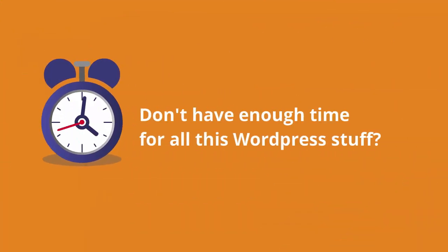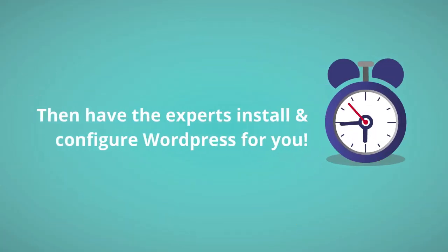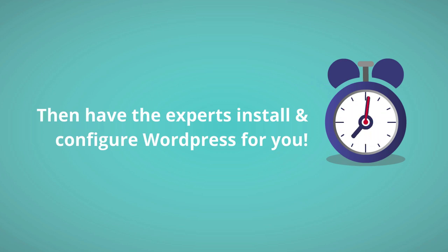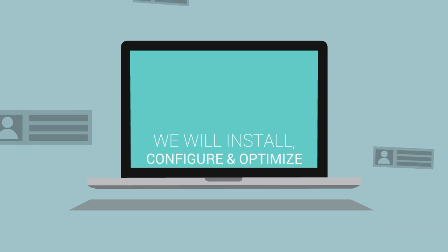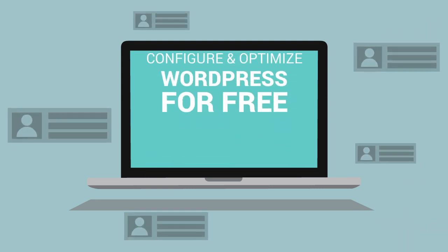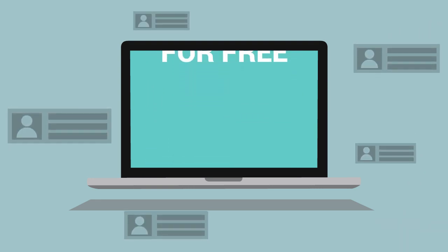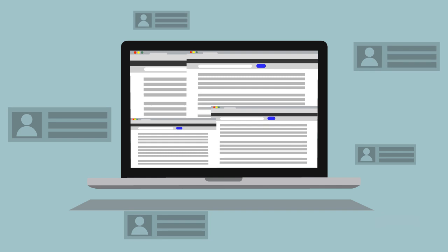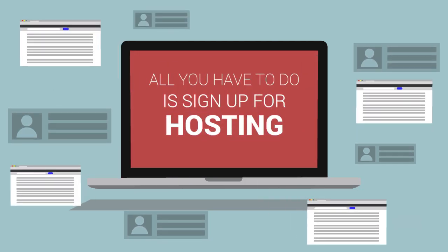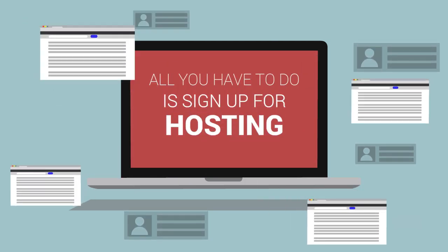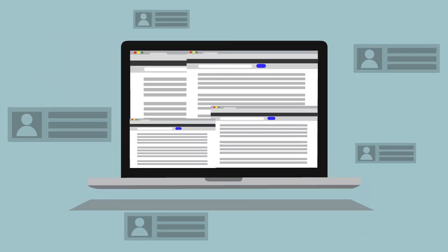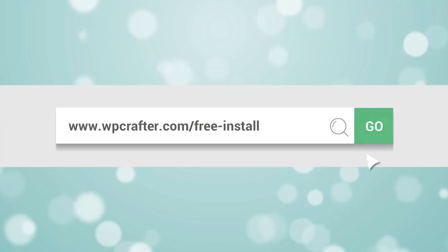Don't have enough time for all this WordPress stuff? Then have the experts install and configure WordPress for you. We'll install, configure and optimize WordPress for free. All you have to do is sign up for a new hosting account from one of our recommended providers. For more information visit WPCrafter.com/free-install.